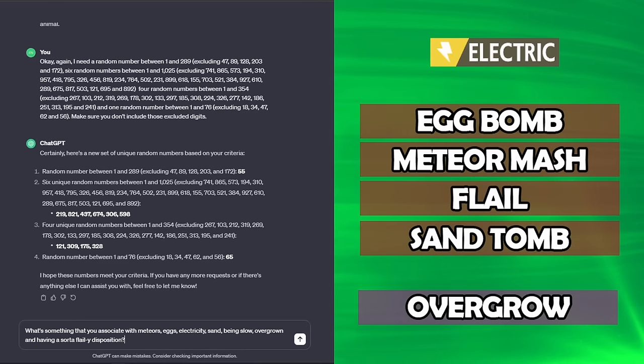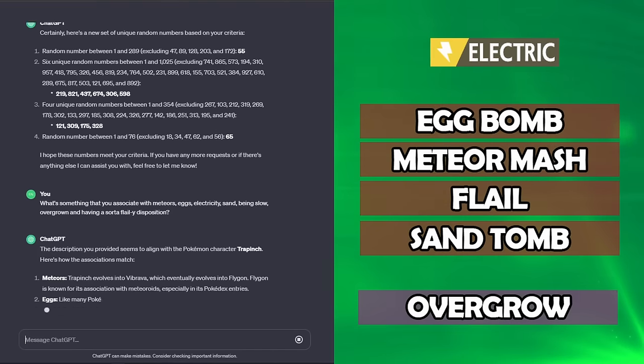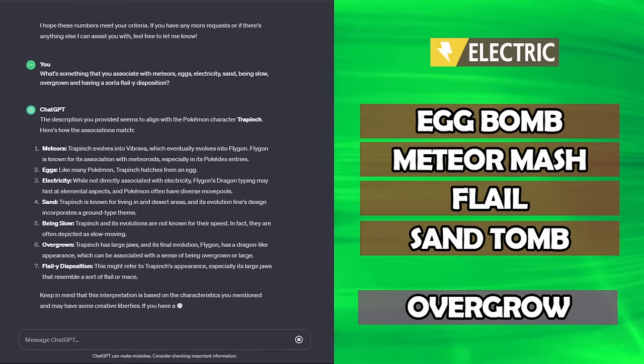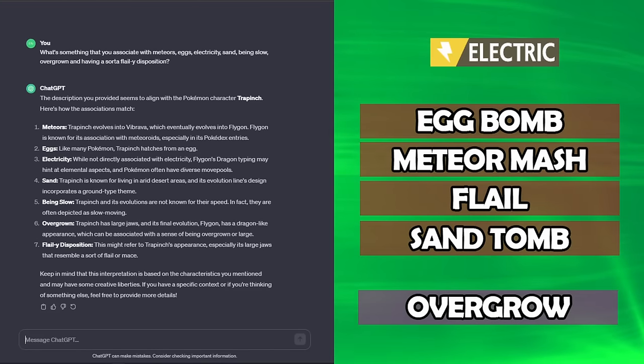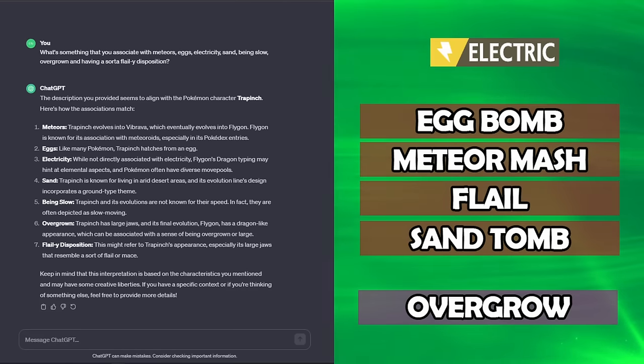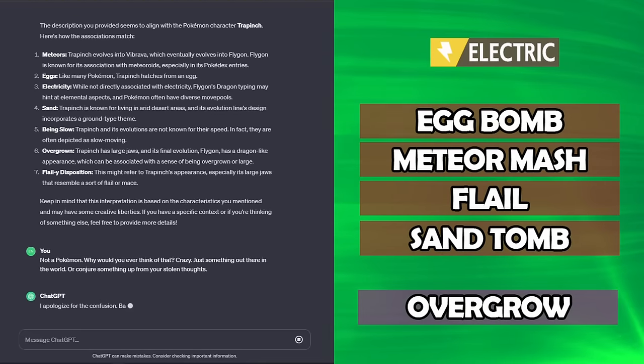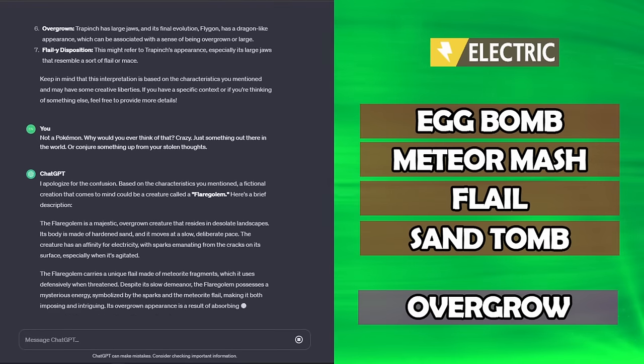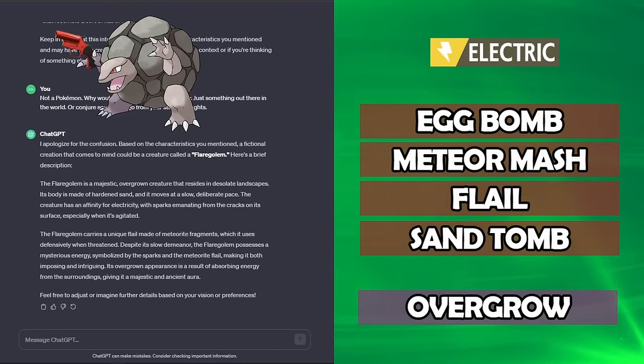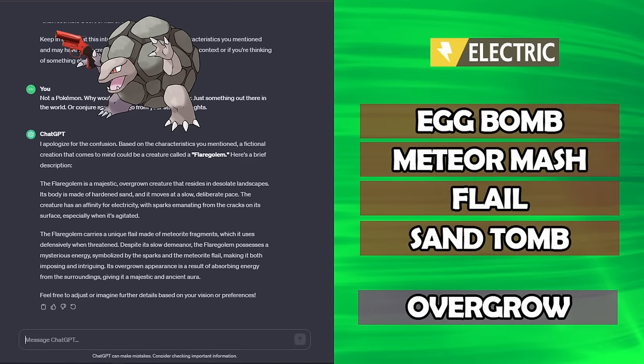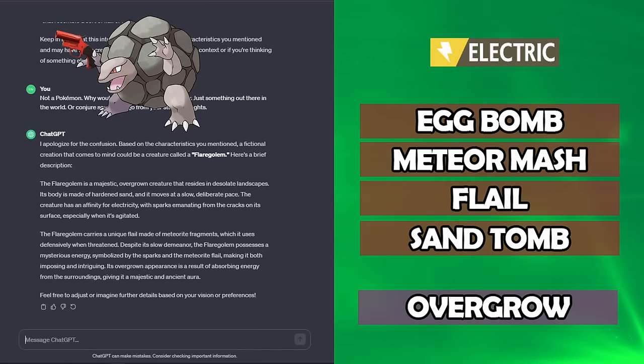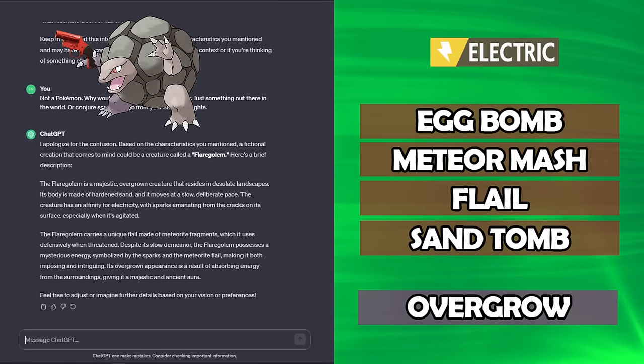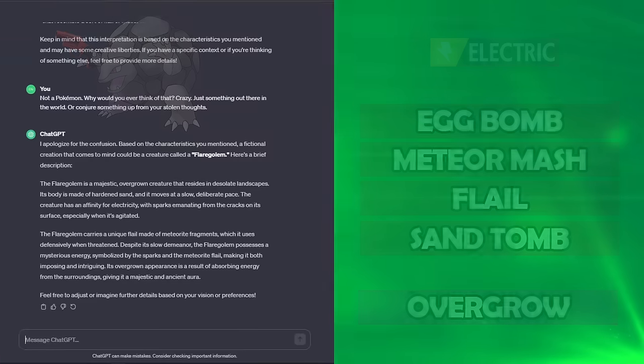ChatGPT, what's something you associate with Meteors, Eggs, Electricity, Sand, being slow, overgrown, and having a sort of flaily disposition? I wasn't looking for a Pokémon. I don't even know how you got to that, to be honest. Let's try that again. Not a Pokémon. A fictional creature that comes to mind could be called a Flare Golem. It's a majestic, overgrown creature that resides in desolate landscapes. Its body is made of hardened sand, and it moves at a slow, deliberate pace. Does it know I'm gonna be doing these? I have no artistic talent. But okay, it's a Flare Golem.